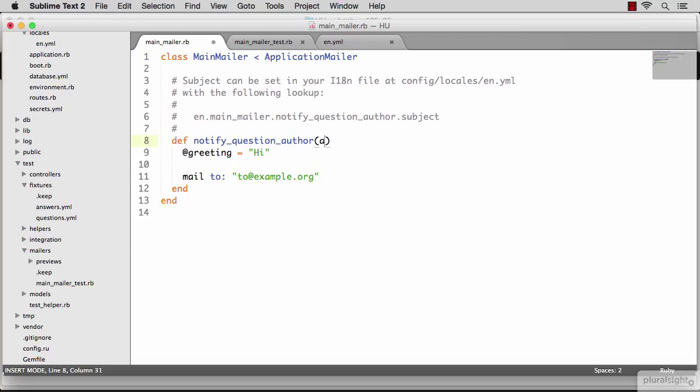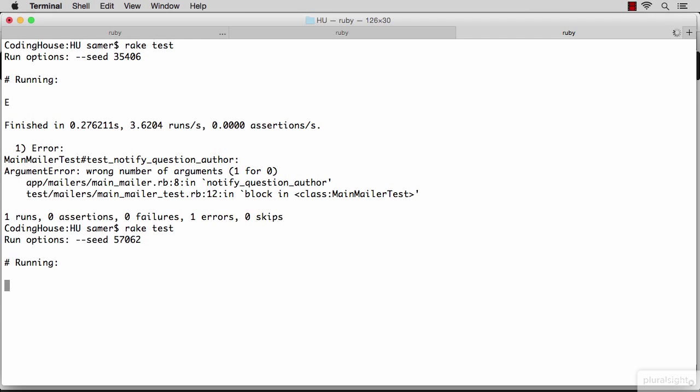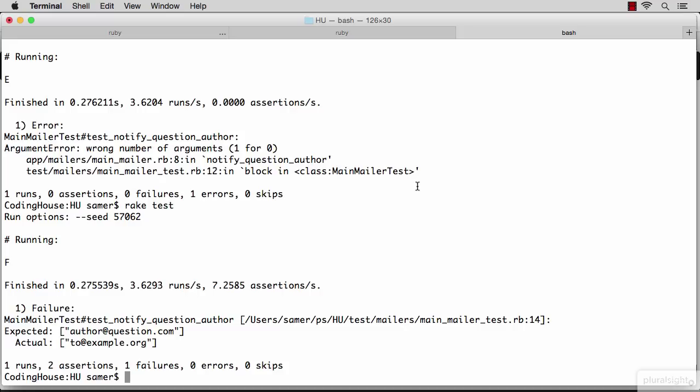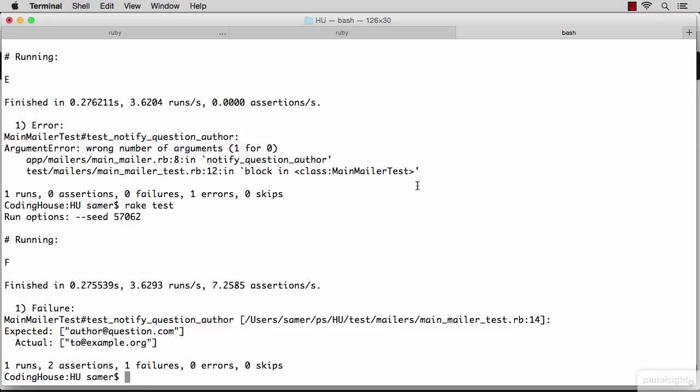So let's go ahead and give this method an argument. Now if you rerun the test, the failure message is different. And now I'm getting what I'm expecting. The test is expecting author at question.com as the receiver of the email. And the actual value that exists right now in the code is the default value that was generated for us. So let's go ahead and implement the solution.